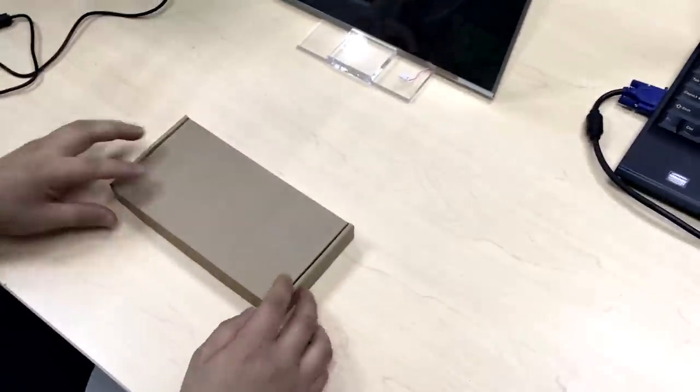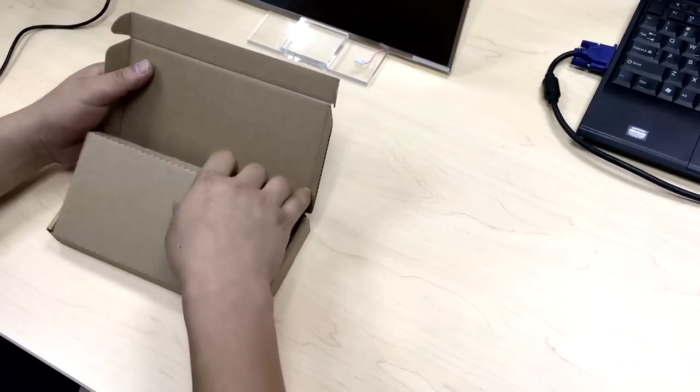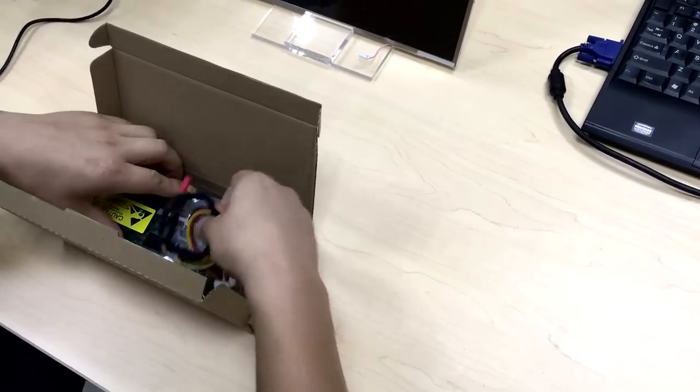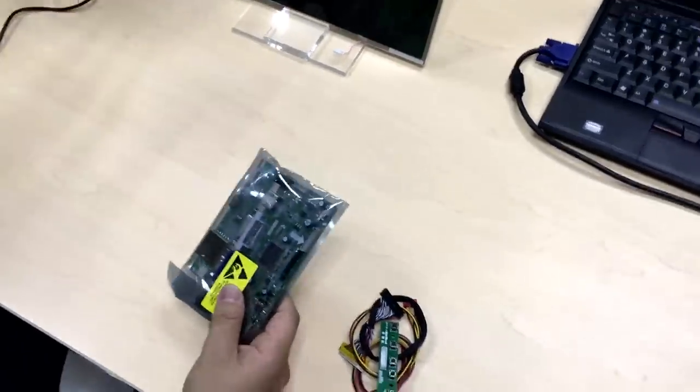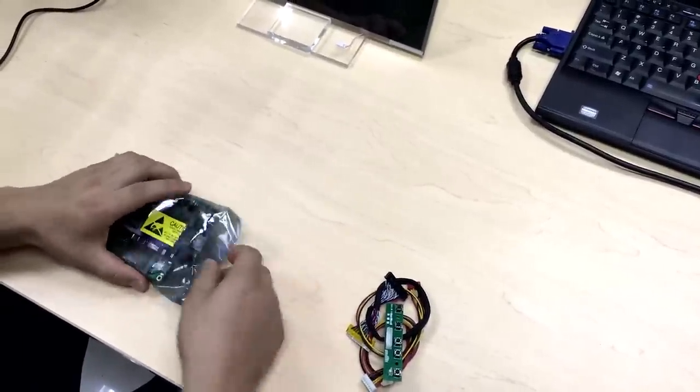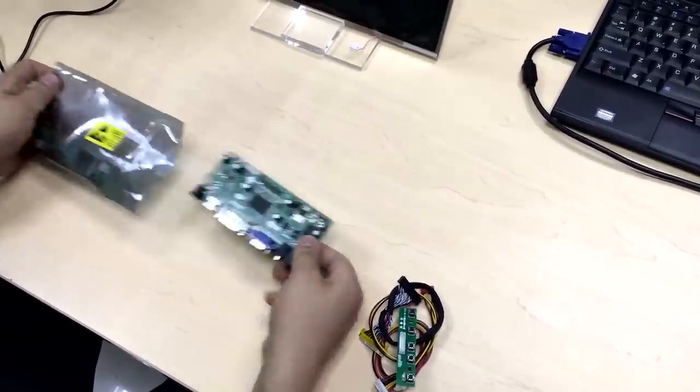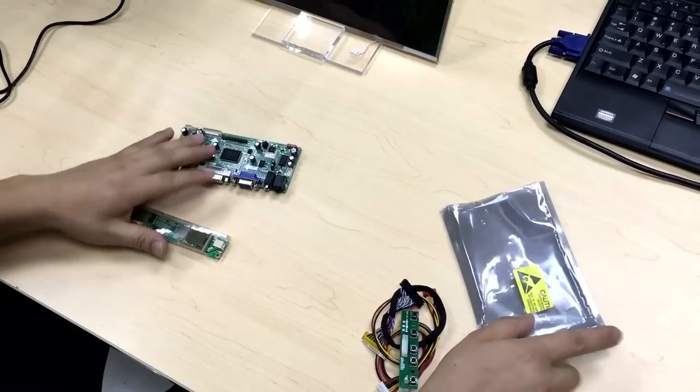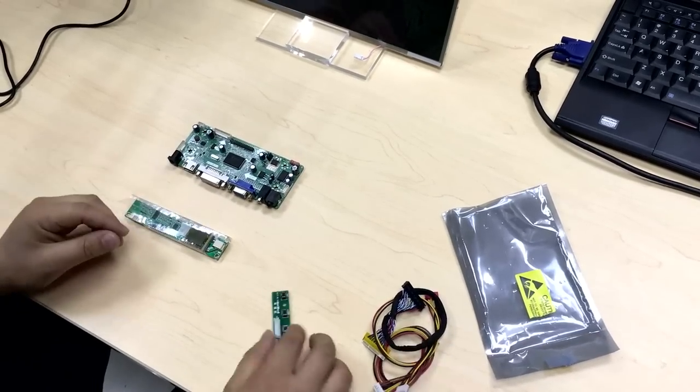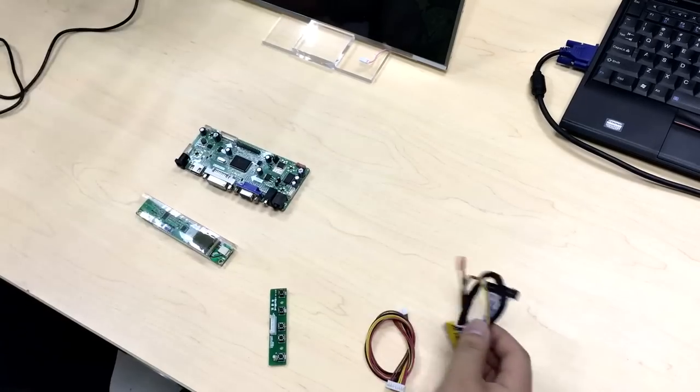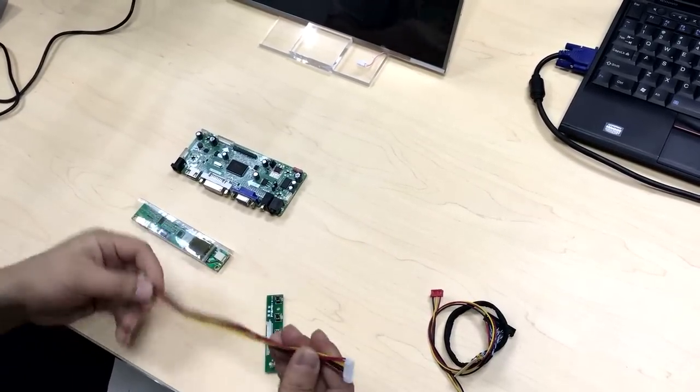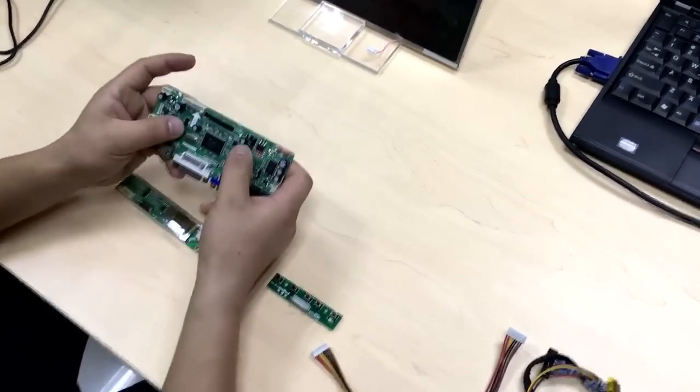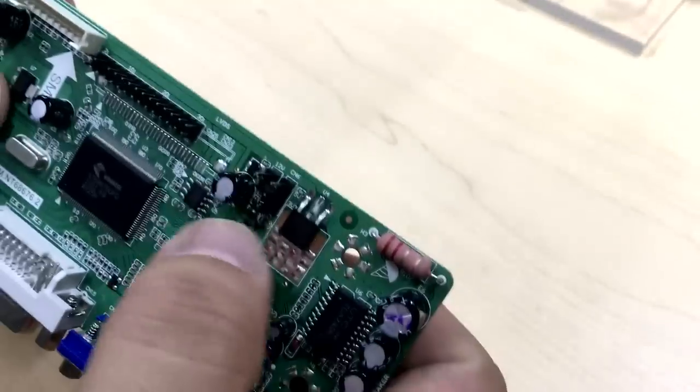This is the box you will receive from us. Please do not make any changes to the jumpers when you get the board.